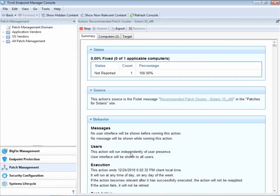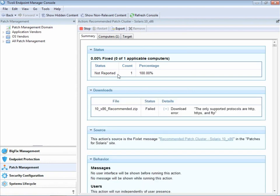This status screen will update in real time as the patch is deployed, in this case to a single machine. However, it's far more powerful to target a group of computers.